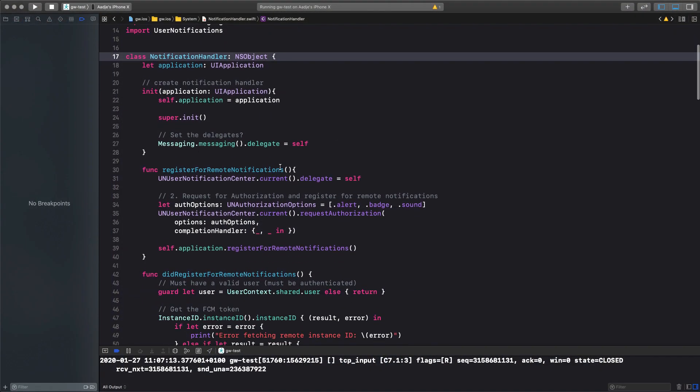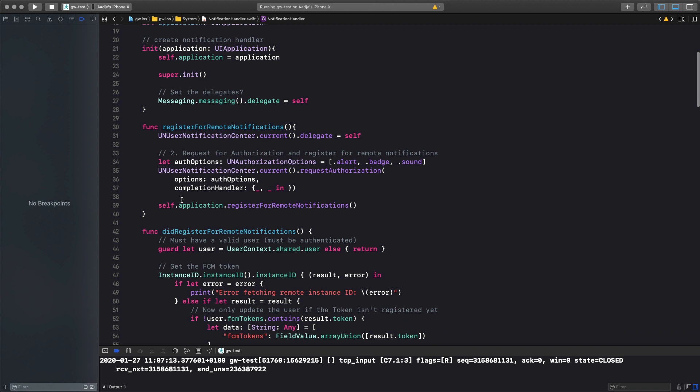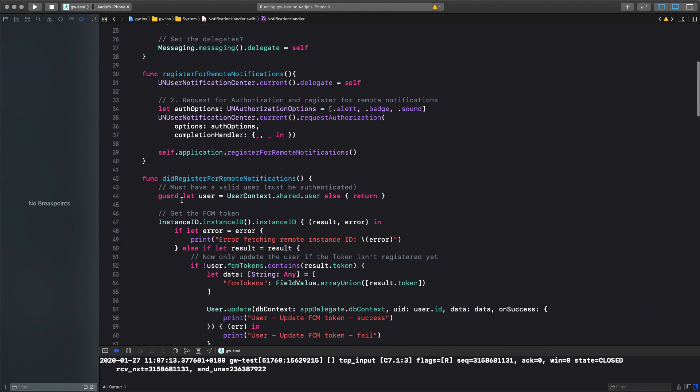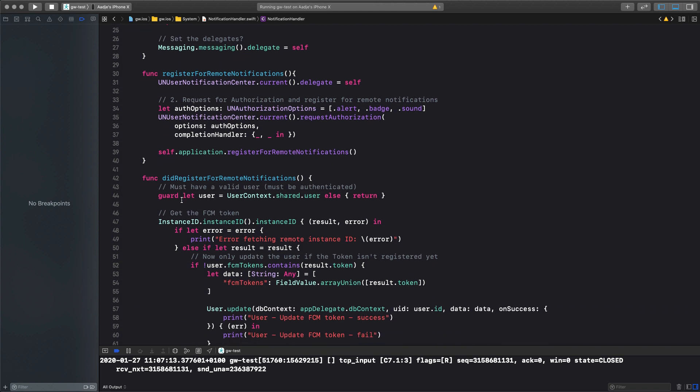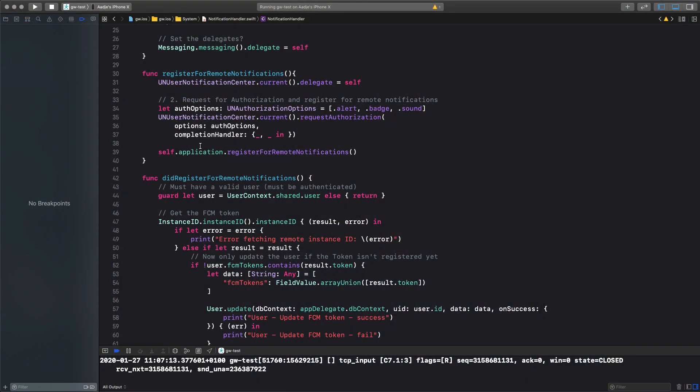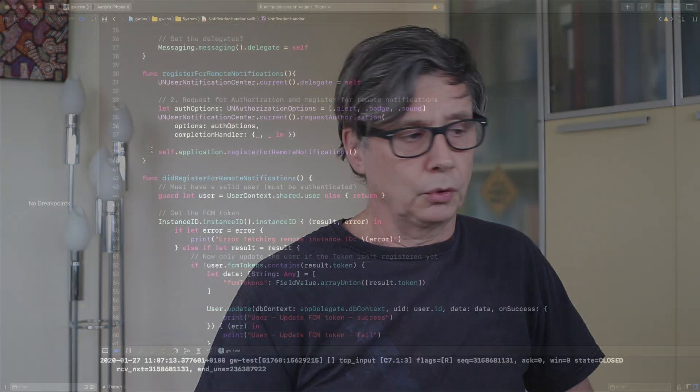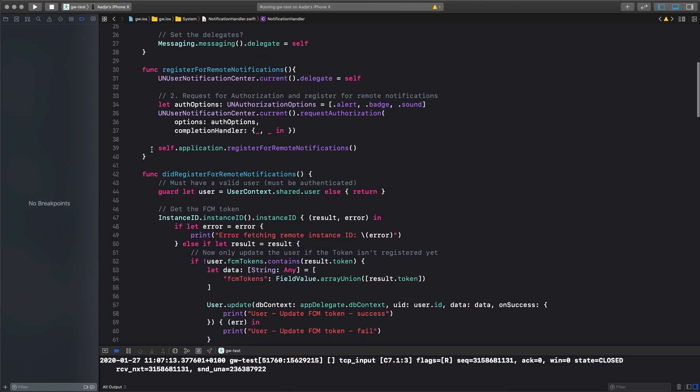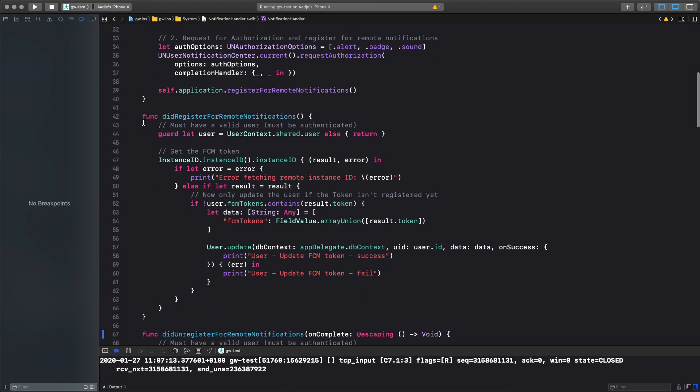We set up the messaging delegate and then we have a couple of functions that are important to be called in the process. So first we need to register for remote notifications. This is necessary, because if you don't do that, you don't ask the user for permission to send notifications, they will never end up in your device. So this is what we need to call somewhere in the life cycle of our application. And this is the tricky part, because a lot of documentation is not very clear what is the most appropriate way to call this.